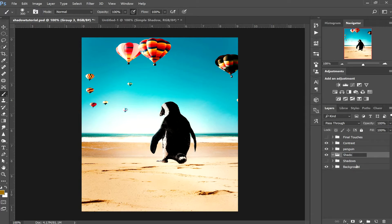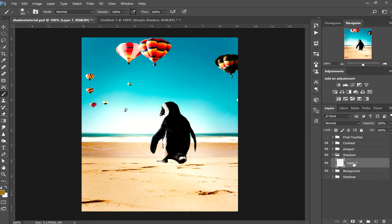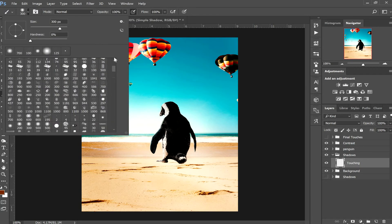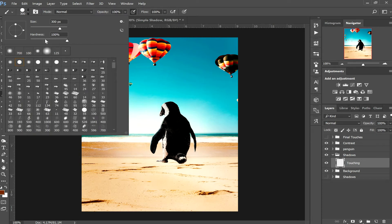Let's create a new folder and name it 'Shadows 2' — drop that down to the bottom. Within our shadows folder, create the first layer and name it 'touching.' Grab your brush tool — B on your keyboard — hold the Alt button and select a shadow color from the surface where you're going to cast the shadow. Around about here works well, giving us a nice dark brown color.